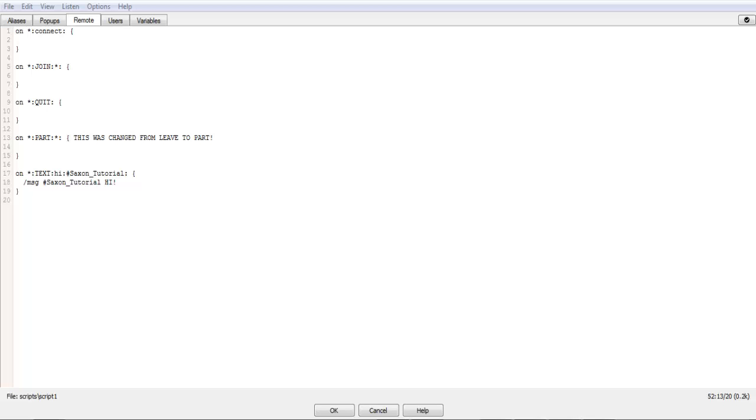Hello, Sexy564 here with Episode 2 of IRC Scripting Tutorials. Now, there's a few things that I need to quickly go over.